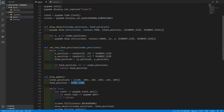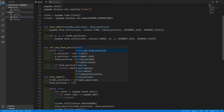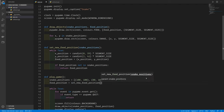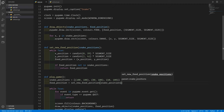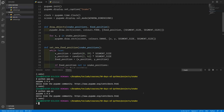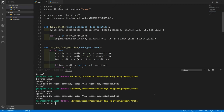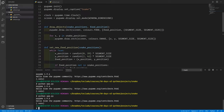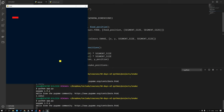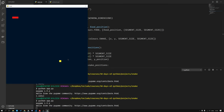Down in the code, instead of (160, 160), we simply call set_new_food_position, passing in the current snake_positions. Running this again, you can see that the food does appear in a different place each time.